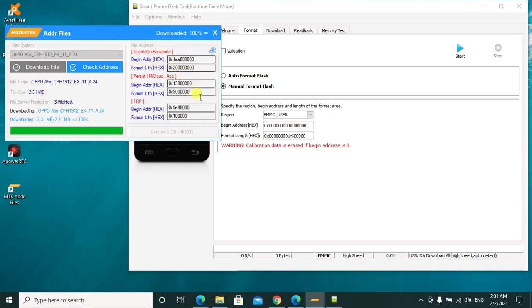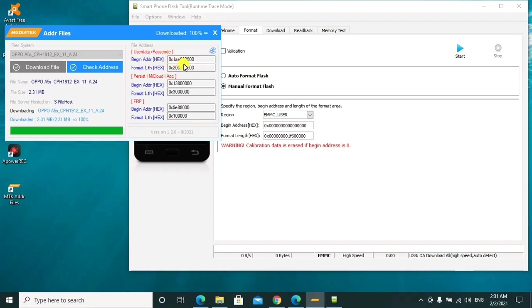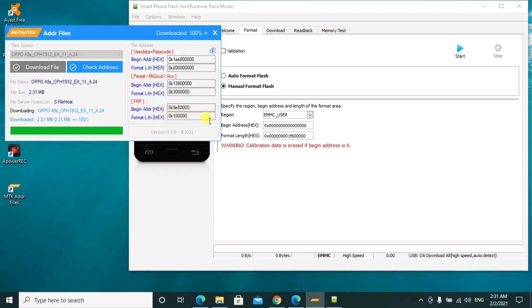Depending on which problem we want to work upon, if you want to remove the user data plus passcode, then you have to use this one. If you want to remove the FRP lock, then you have to use this one. So you can go ahead to copy this one and paste them here. For example, I'll show you for demonstration purpose.